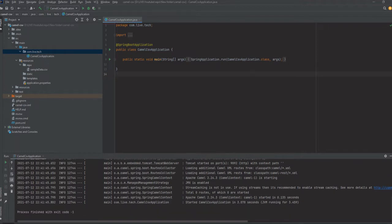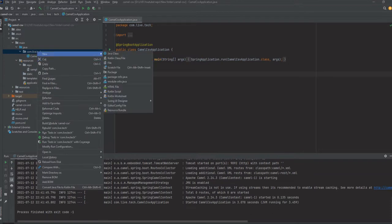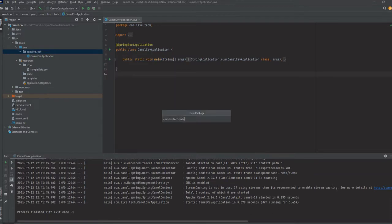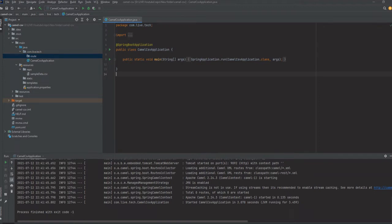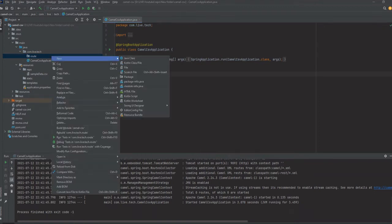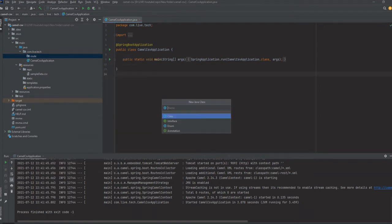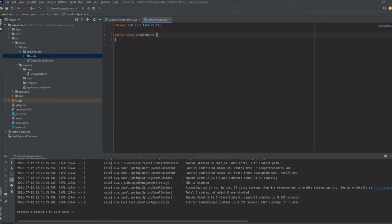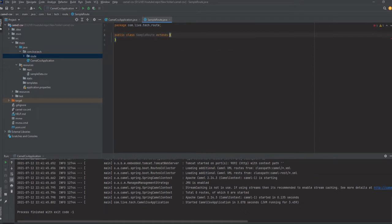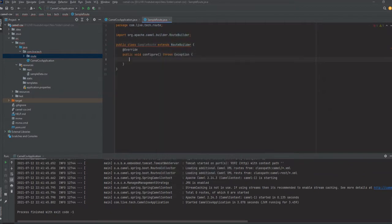First we are just going to create a new package — that is a route package — and we create a new application.